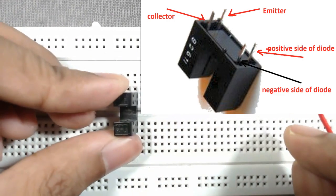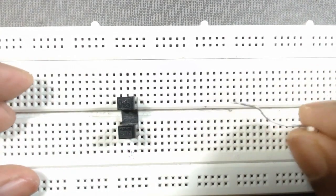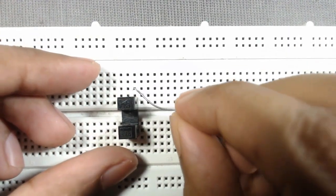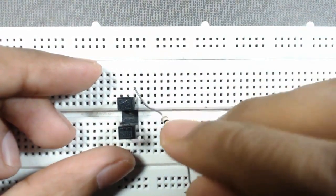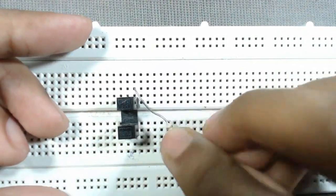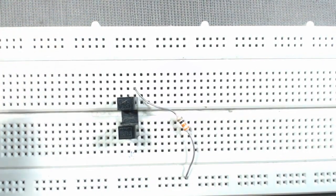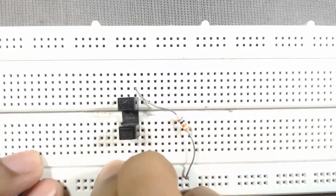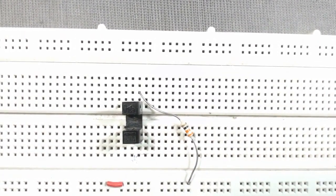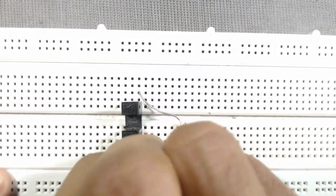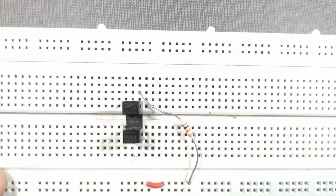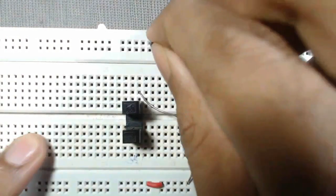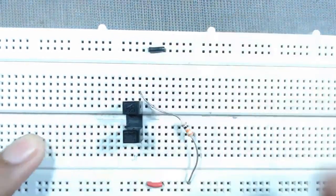Now we have to insert it into the breadboard. Now we have to connect a 220 ohm resistor from the positive terminal of the diode to 5 volt. We have considered this row, that is this red wire row, as VCC.